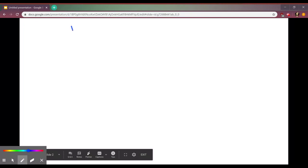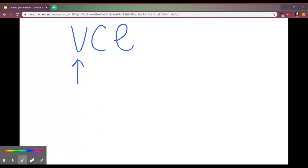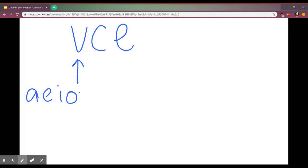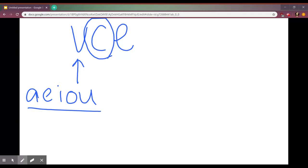If we look at this VCE, we have a vowel which will be A, E, I, O, or U. Then you have a consonant, which is any letter that's not one of these vowels. And finally it ends with an E. VCE: vowel, consonant, E.